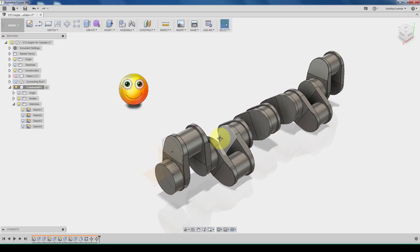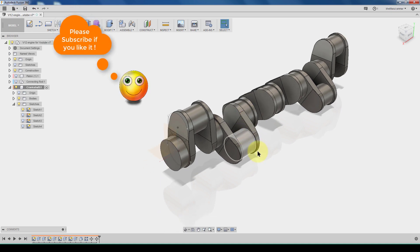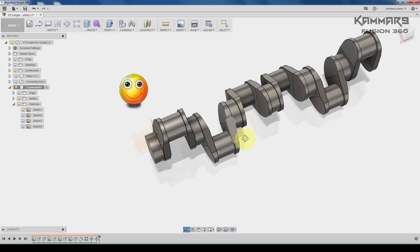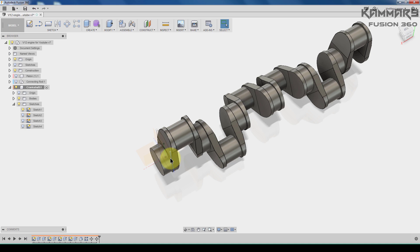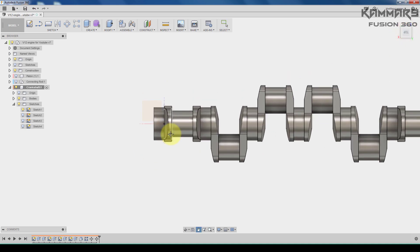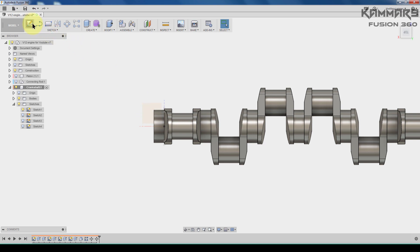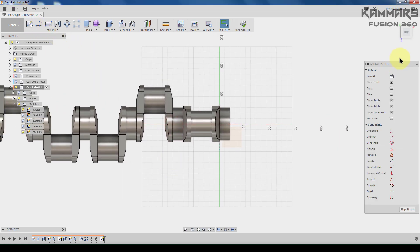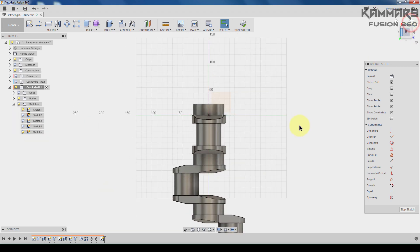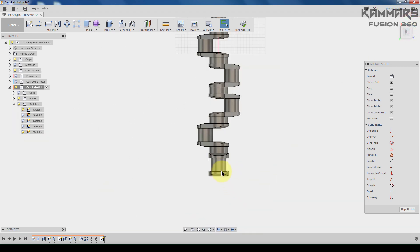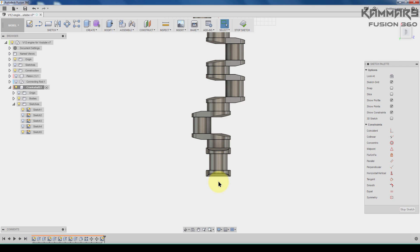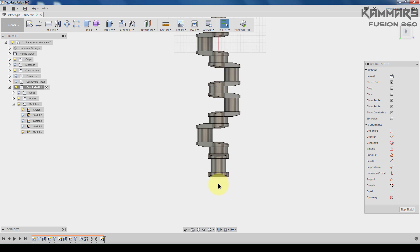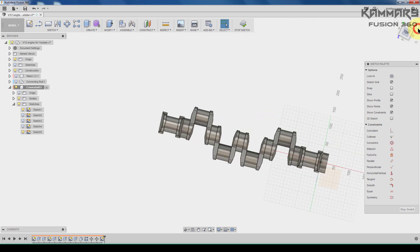Hi and welcome to a new episode. As I said, we will add some detail to this crankshaft. Once you finish this, choose go to sketch, create sketch, choose this one, rotate your model like this and start.